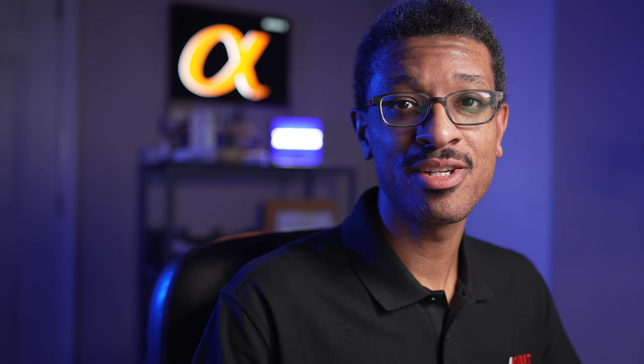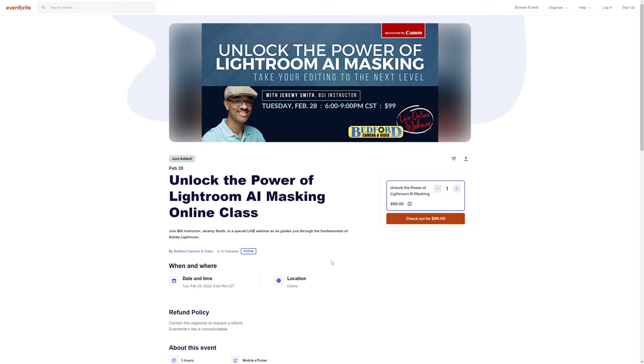Now for those of you that are not aware, I do a lot of classes here locally at Bedford Cameron Video, and I do a lot of private lessons as well. This year we're going to be doing our very first virtual class and I will be discussing Lightroom Classic and the newer AI powered masking as well as other topics. This is coming up on February the 28th from 6 until 9 p.m. Central Standard Time, so definitely check out the links in the description below.